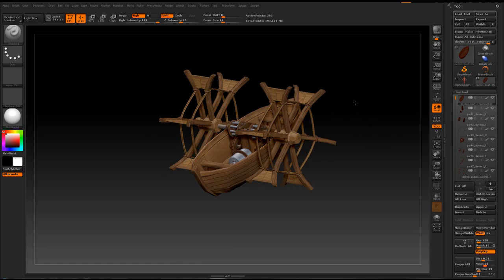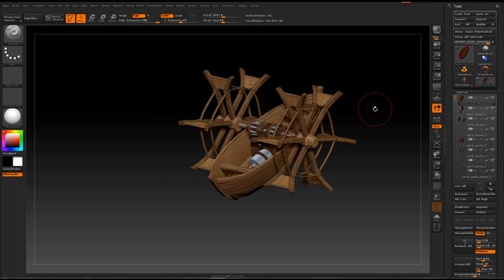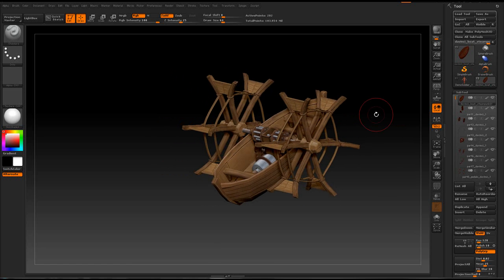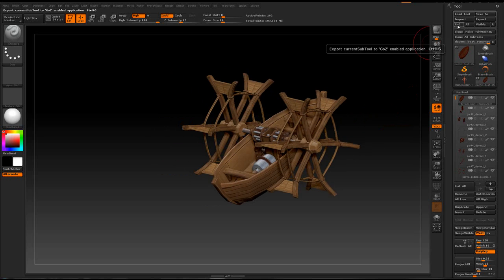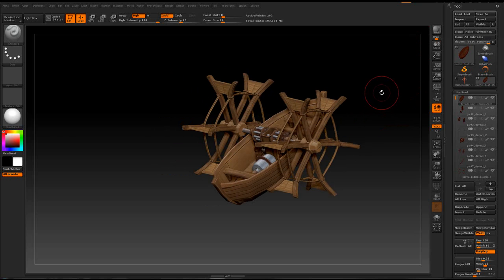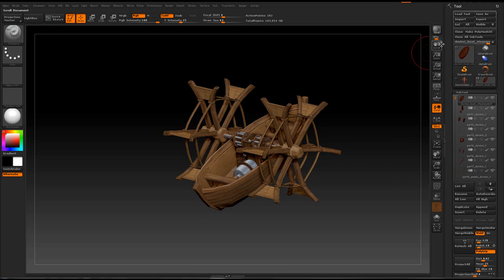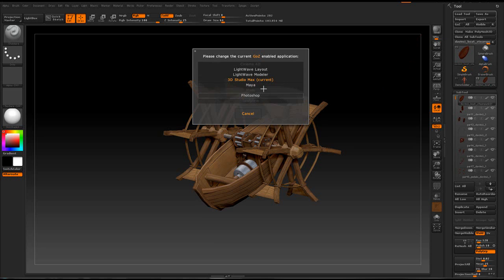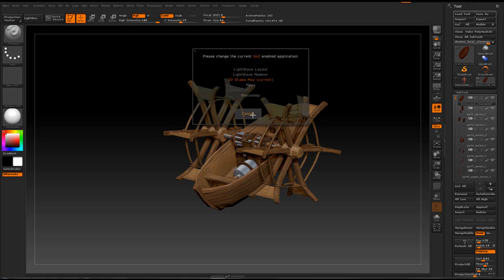I got this model that I did and the one thing you want to do is just hit GoZ and you expect all the subtools to appear in LightWave. Well, LightWave works in a layer-based deal and 3ds Max doesn't. Right now my ZBrush is linked to 3ds Max.